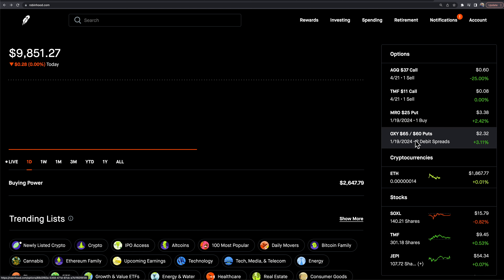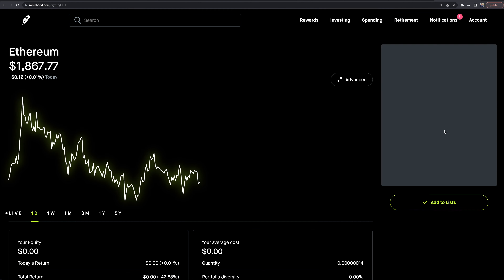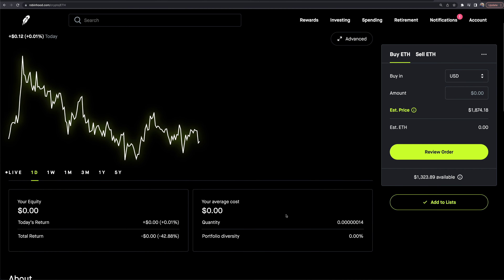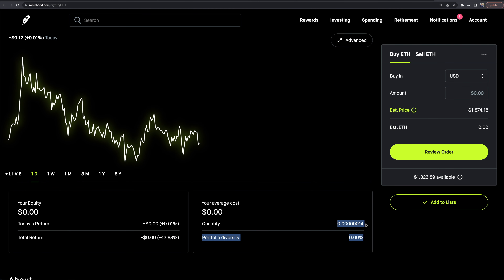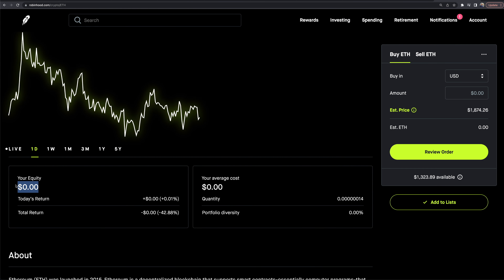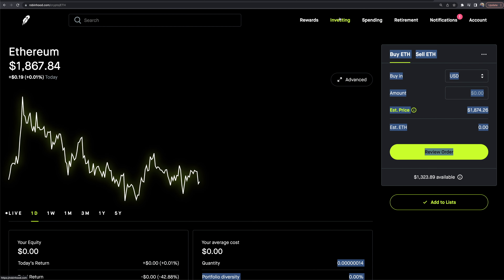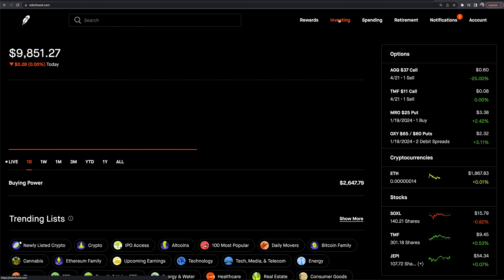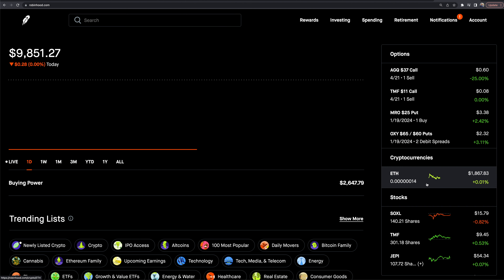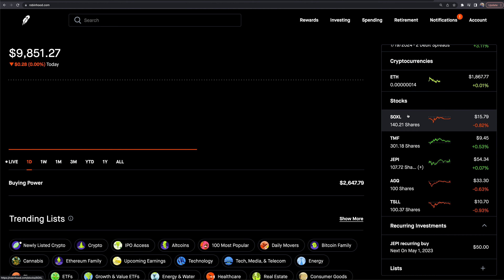MRO is a put position I have, and OXY is a debit spread put. I also apparently have a tiny amount of Ethereum — essentially zero — which shows up but I can't seem to sell such a small amount of it. It then goes into stocks and all that.